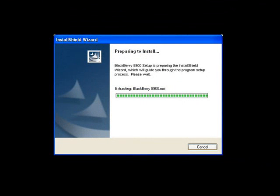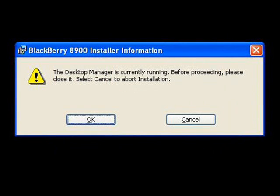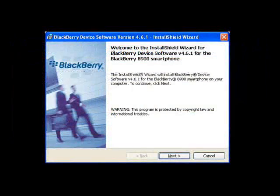If, like me, you already had the BlackBerry desktop software running, you'll be prompted with this message to close it down and begin the process again. But we'll continue where we left off.